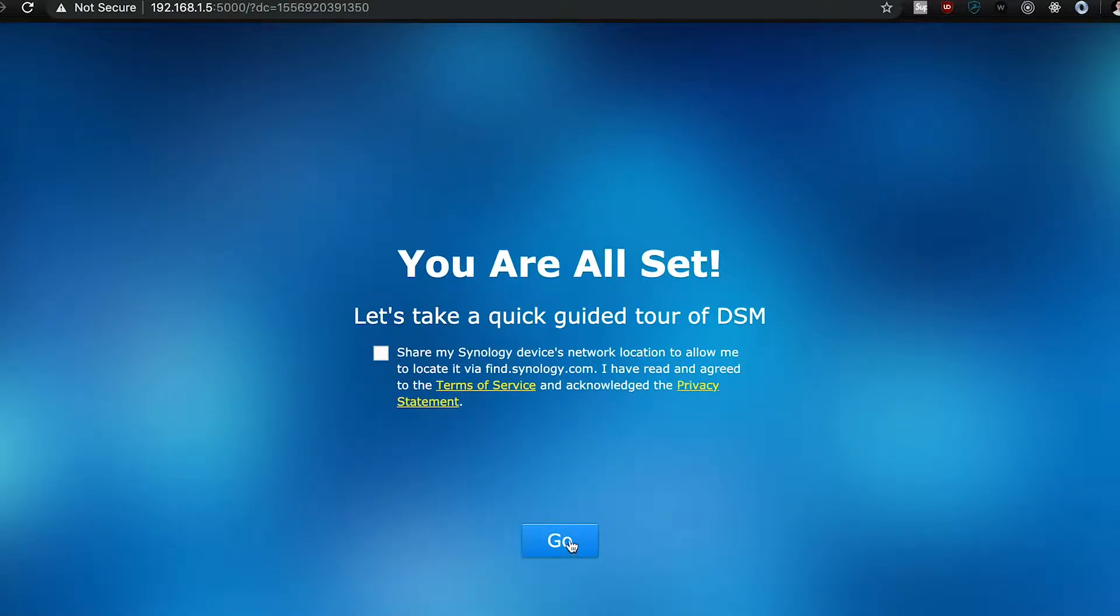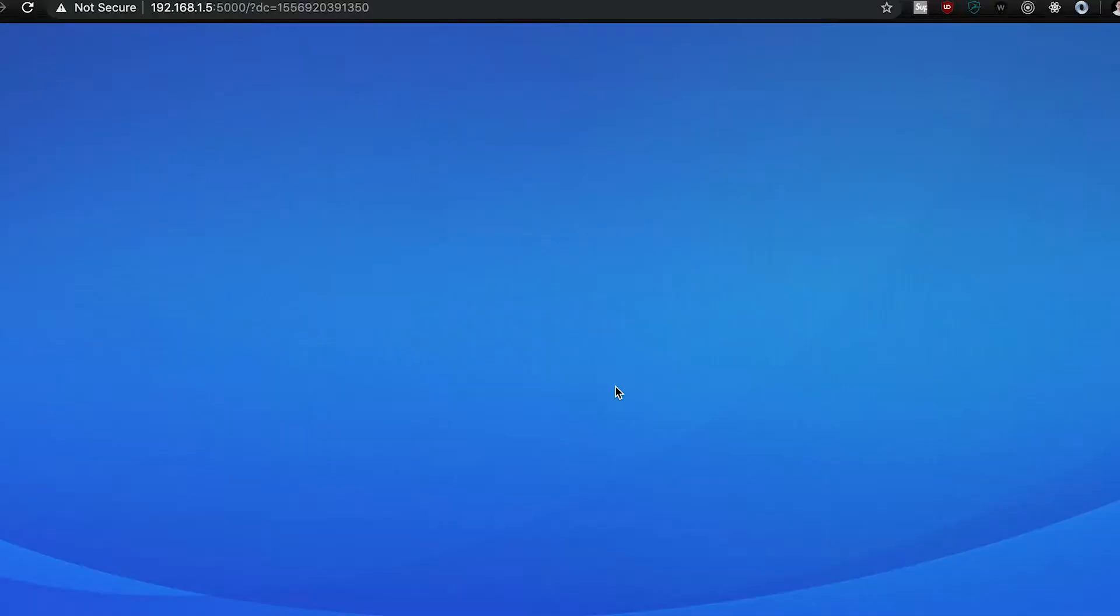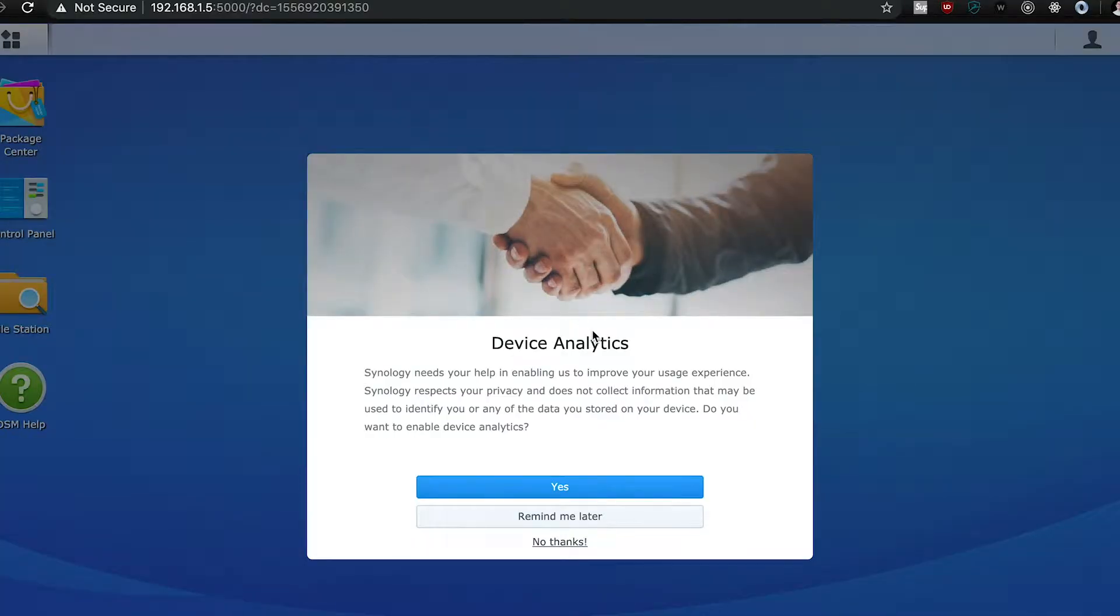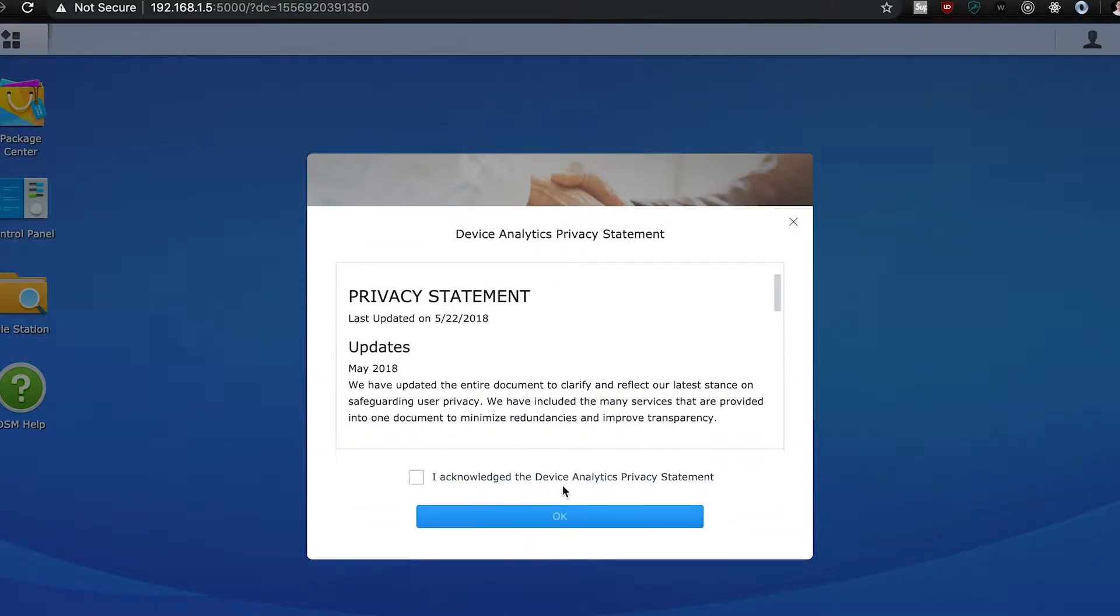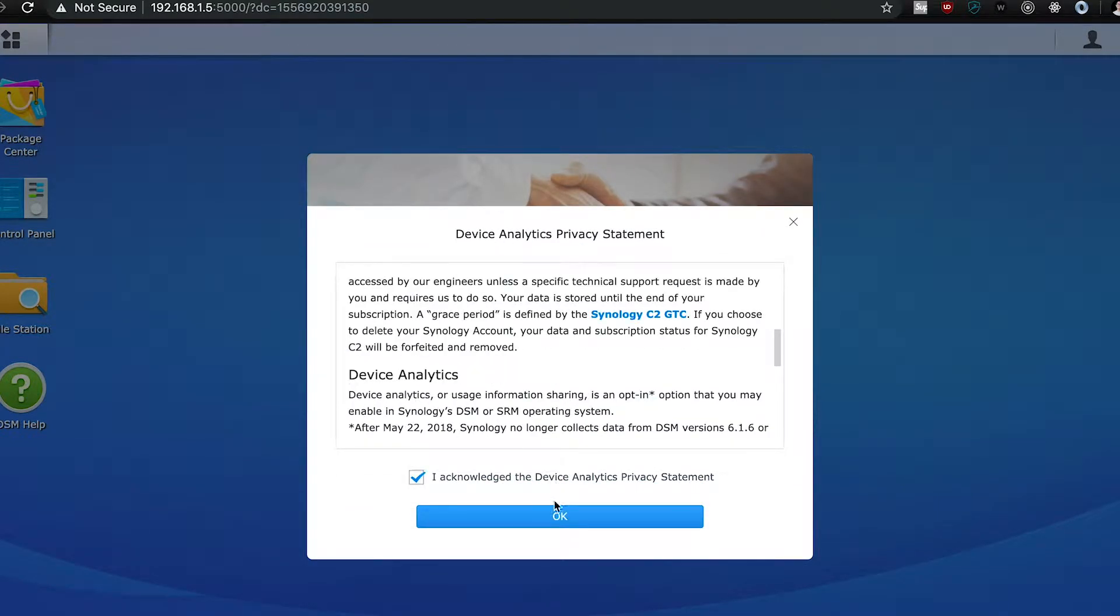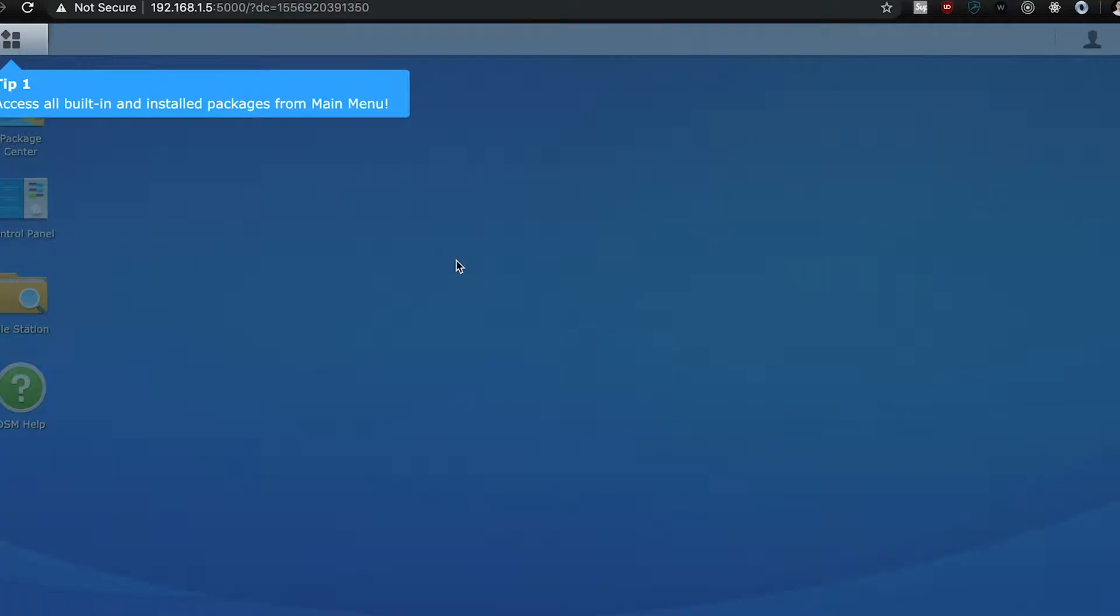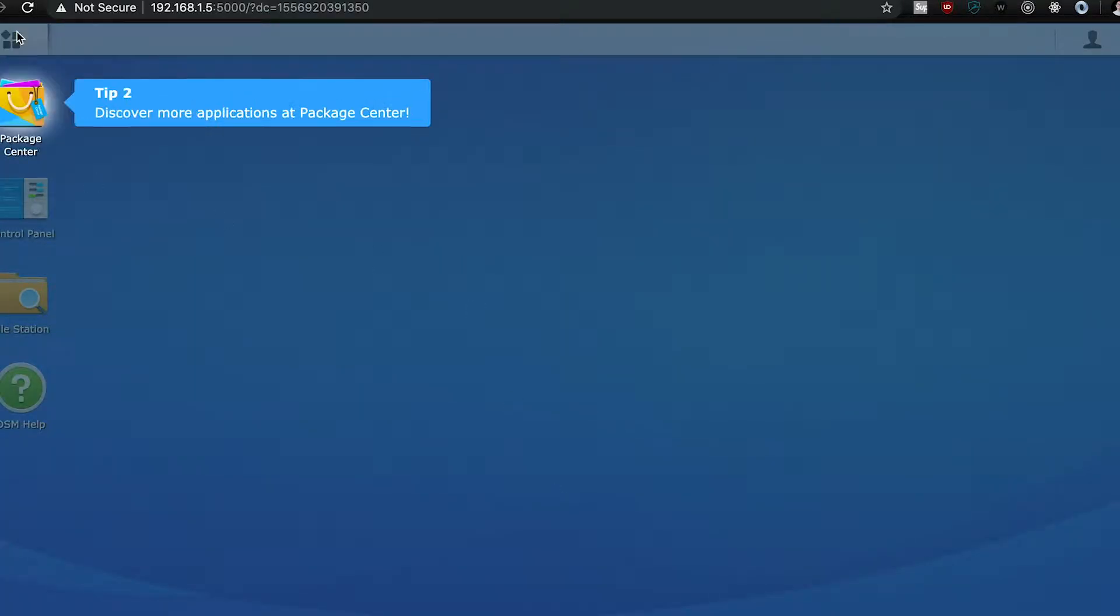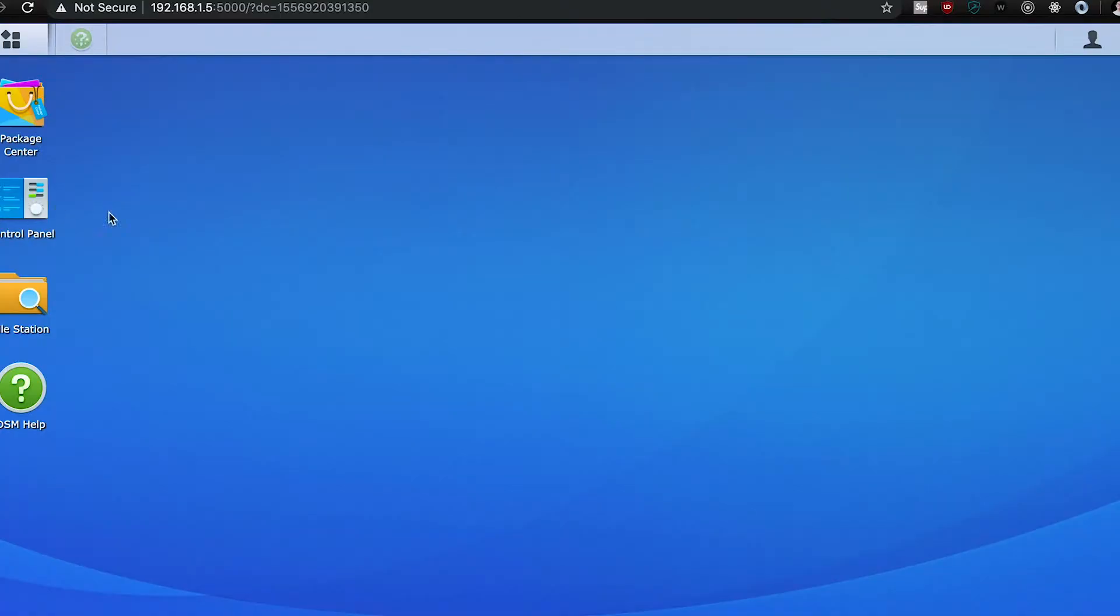And after that, you're going to be brought right into DSM. It's going to look pretty familiar. It looks like a desktop, but it's just all running through a web browser.